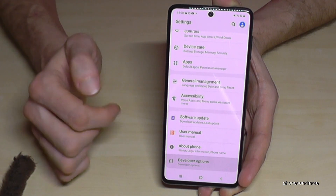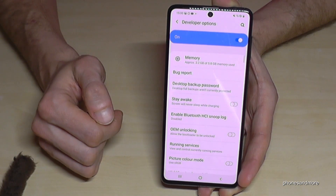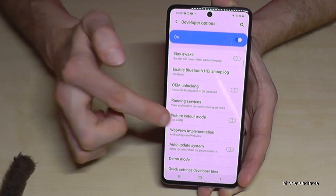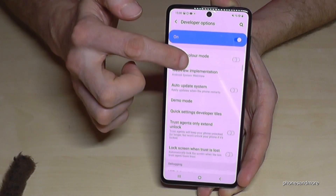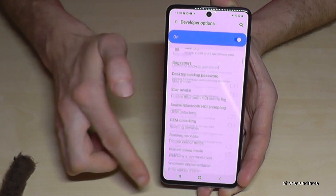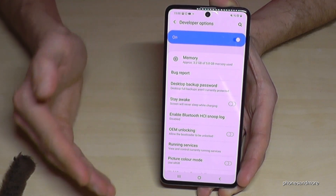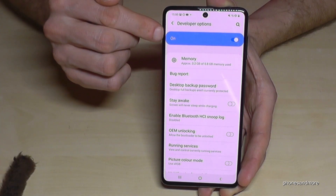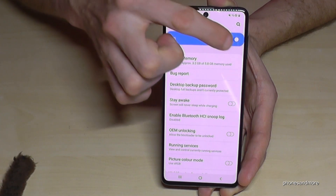If you tap them now you are able to enable Stay Awake mode, USB debugging, or other stuff you may need. And if you are ready with that, you can disable them here as well.